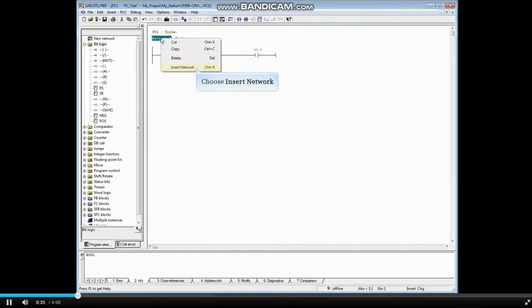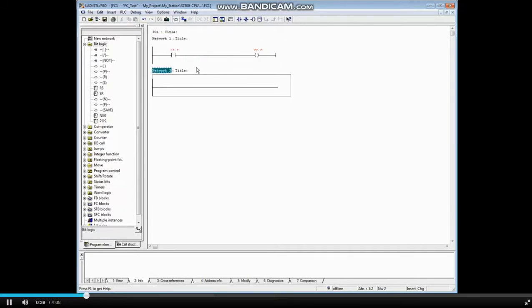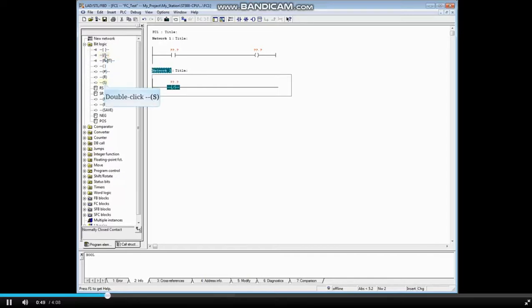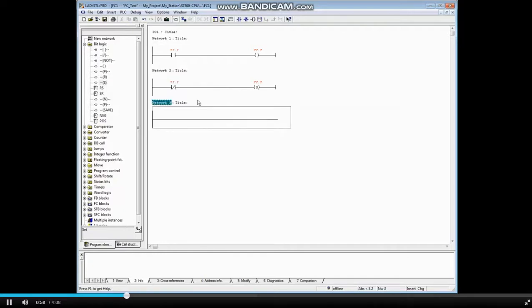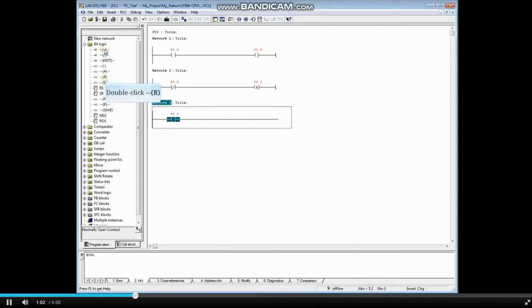Let's add a second network. Right click on network 1 and choose insert new network. For demonstration purposes, this time we will choose some logic from the bit logic folder. With network 2 highlighted, double click the normally closed contact, then double click the set coil.